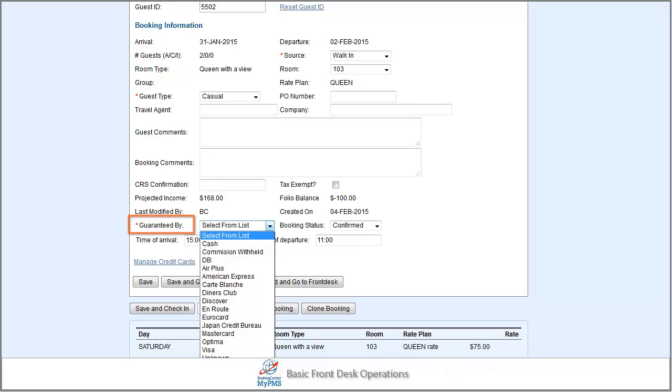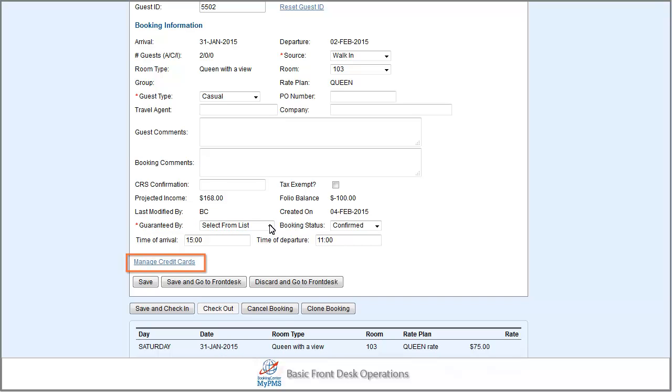For instance, if you need to add a credit card or additional credit card to the booking, simply go to the guarantee by field or the manage credit card screen.